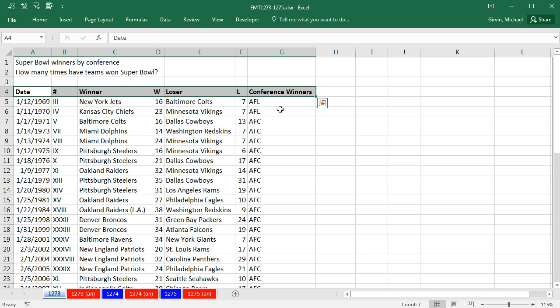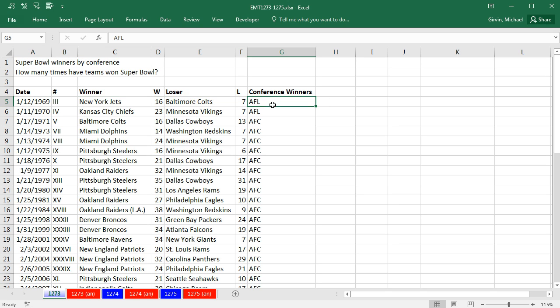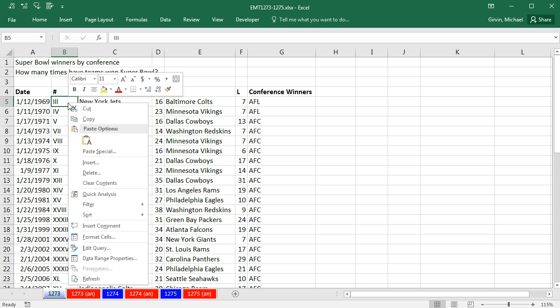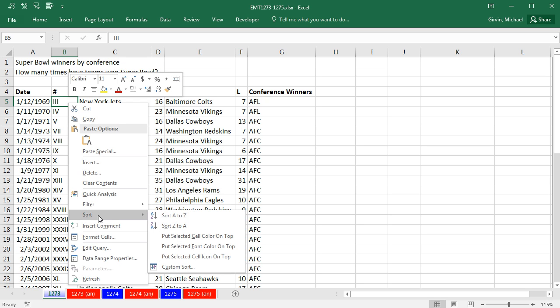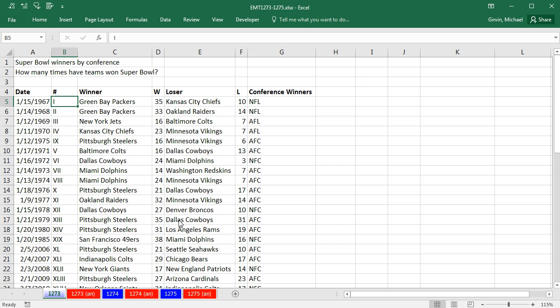And now, I'm noticing if I want to count by conference, in the early games, there's AFL and AFC. So I actually want to add a helper column. Actually, before that, I want to come over here and sort. Right click, sort, A to Z by Super Bowl number.